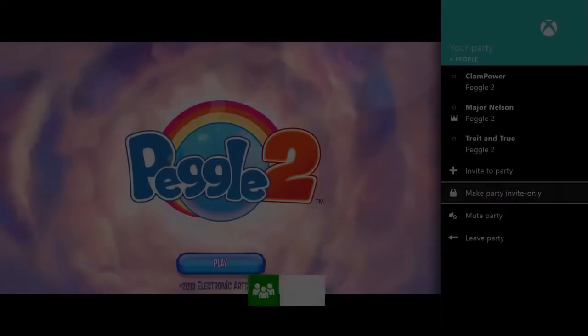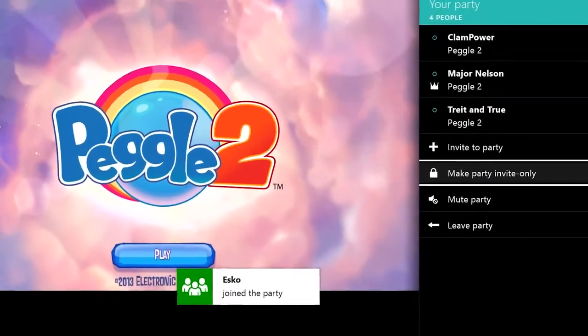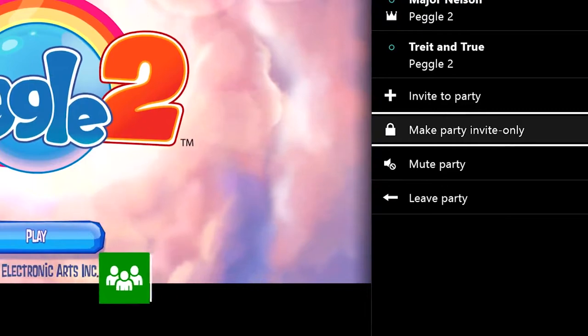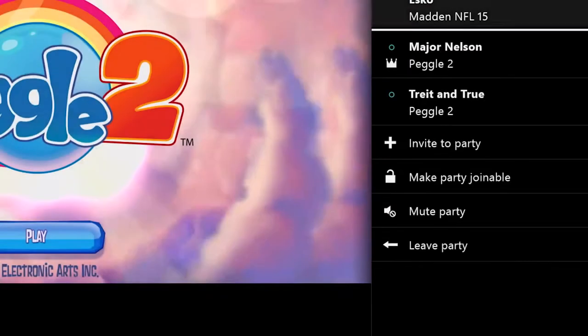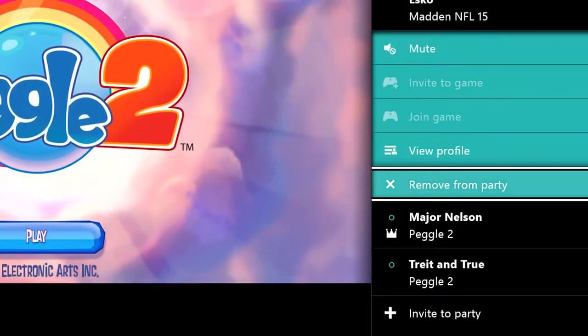Next we have some changes to the party system that I think many of you will be happy with. Now the party leader can not only require invites to join the party, but can also remove people from the party as well.